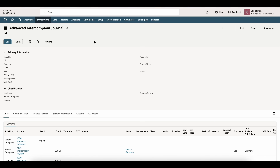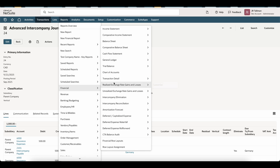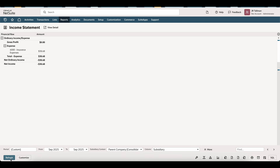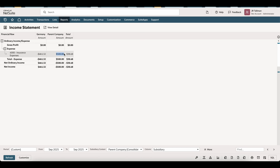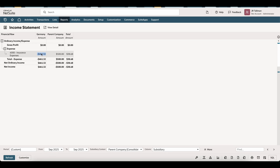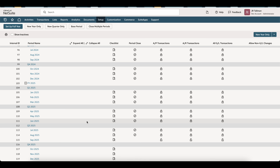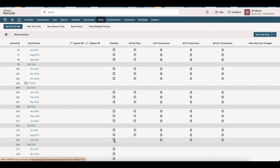Before running NetSuite's automated intercompany elimination, I want to validate that the insurance expense is on both subsidiaries by looking at the income statement. Looking at the income statement for September 2025 with columns set to subsidiary, you can see $500 on my parent company. And because of the currency difference, it is 461.32 on the Germany subsidiary. So that expense is on both subsidiaries.